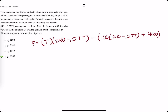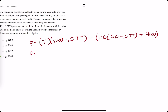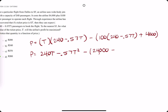Let's start doing some distribution here. We get 240t minus 0.57t squared. Working the inside out: 240 times 100 is 24,000.